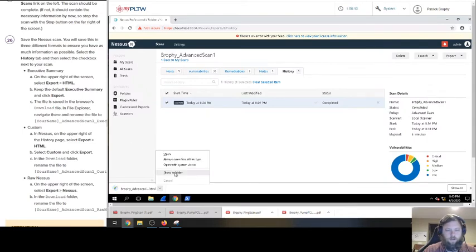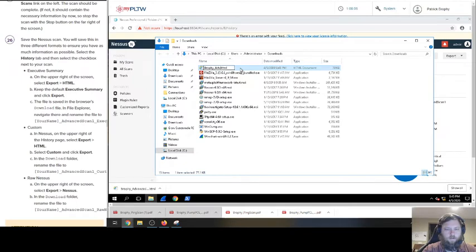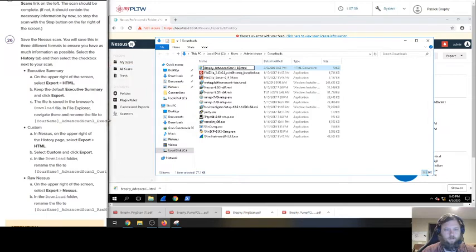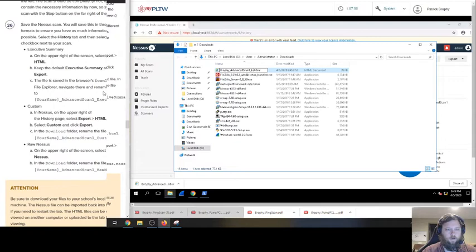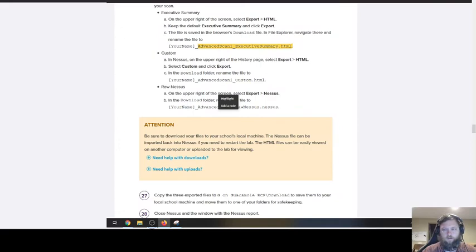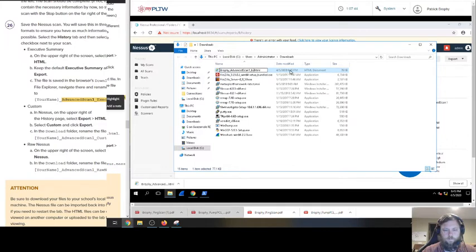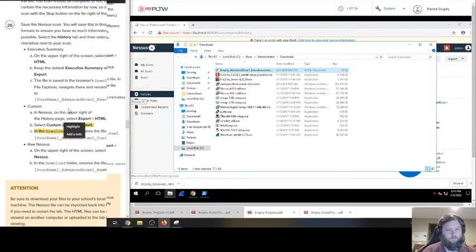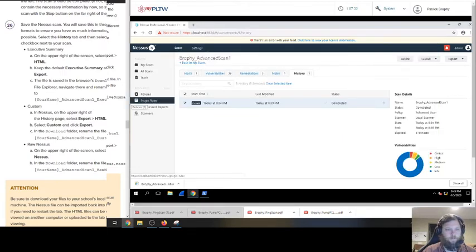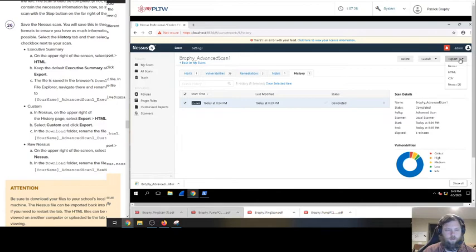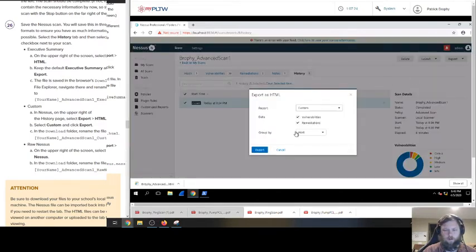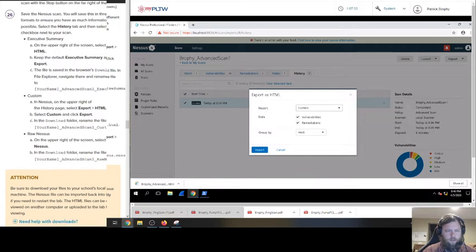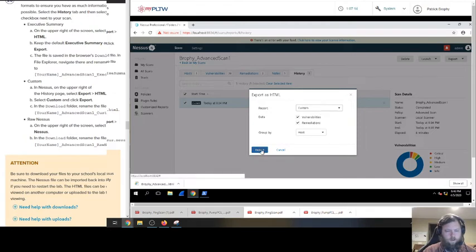Select the checkbox next to my scan. Export. HTML. Executive Summary and click export. Save to download. Navigate to this. So you can do this show and folder thing to navigate. We're going to rename it to Brophy Advanced Scan 1. Executive Summary HTML. Close enough. I just want to drag it to my desktop too. I don't like it in there. And that's in the upper right hand corner of the history page. Hit export. And HTML again. And we're going to go custom. Okay, we're doing it different ways. And then export custom.